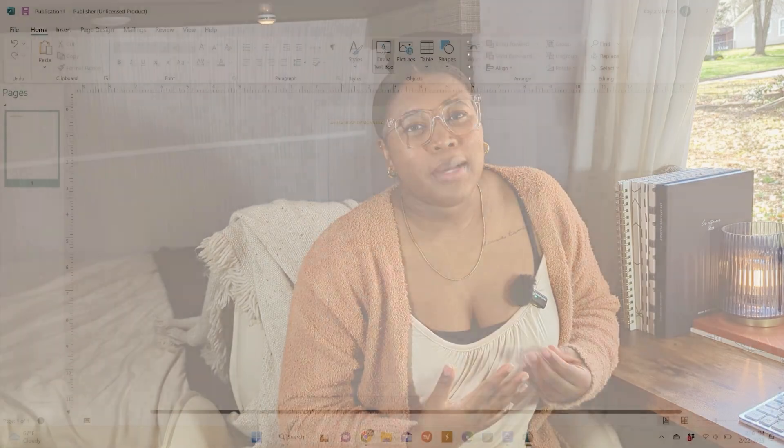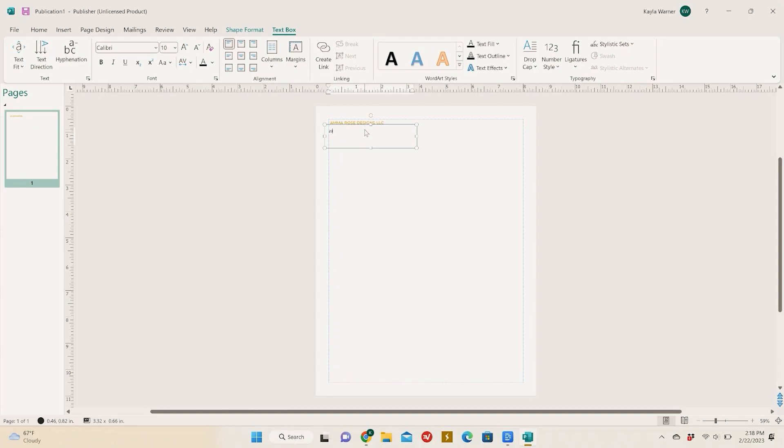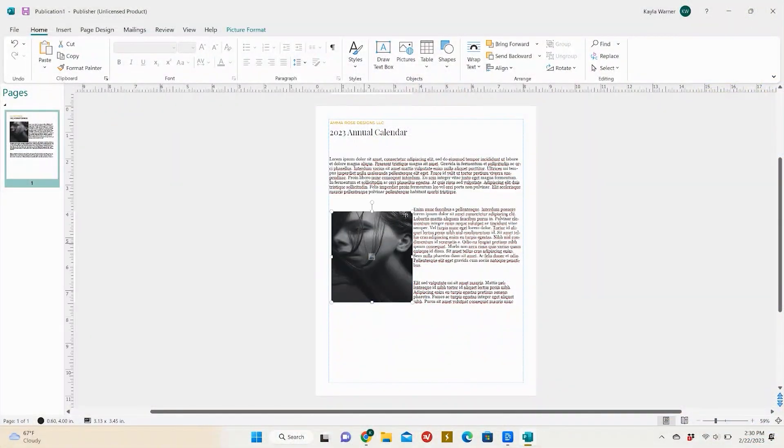Lastly, we have Microsoft Publisher, which is a great tool for those who want to create printable planners on their own computer without having to purchase any additional software or hardware. With Publisher, you can quickly design custom page layouts using its built-in template library, or you can create your own from scratch using its powerful drawing tools. Plus, Publisher comes with several features such as support for multiple languages, automatic text flow around objects in your document, and a lot more that make designing high-quality planners easy even if you're not a professional designer.